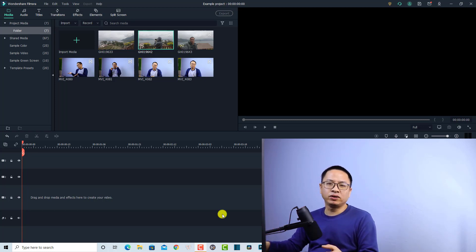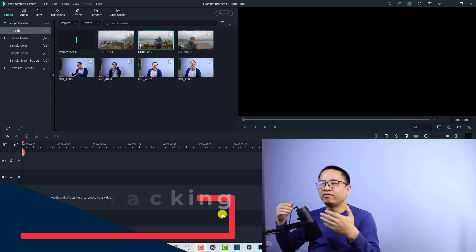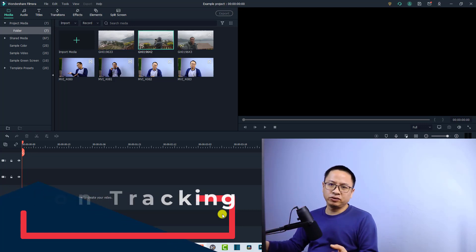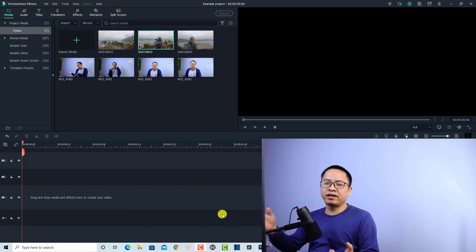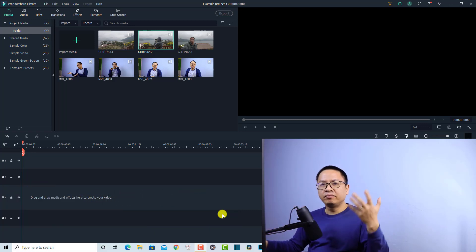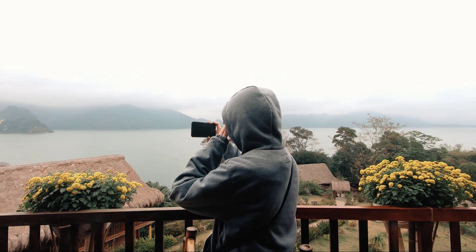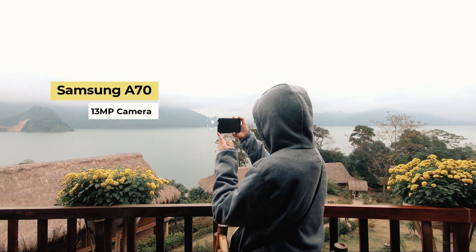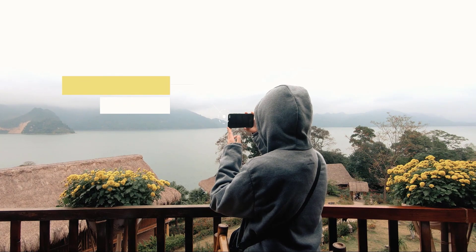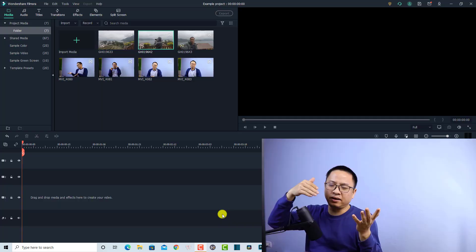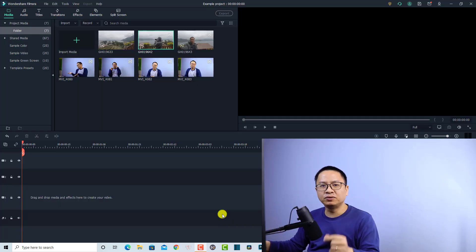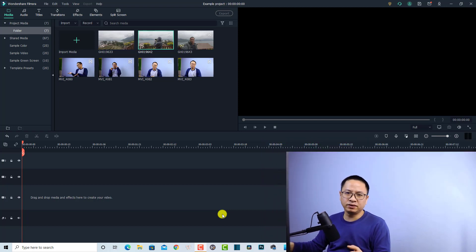Here I am inside Filmora 10, and the first interesting feature I want to show you is about motion tracking. Motion tracking is very simple — if you have a moving point in your video and you want to track that point, you can add a sticker, image, text, or stuff like that. Let me show you how to do that in Filmora 10.